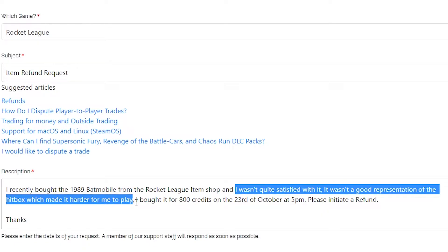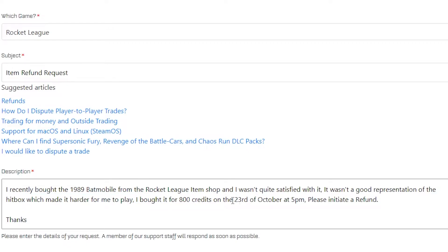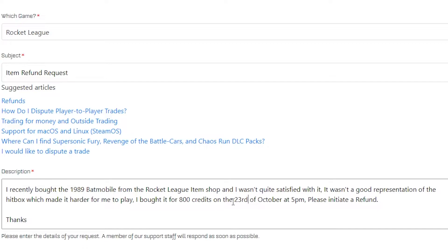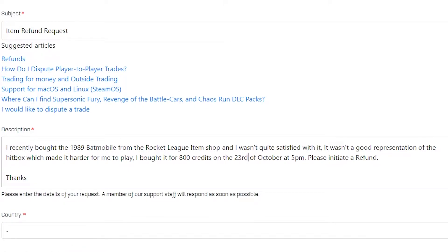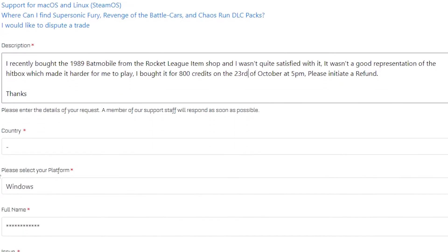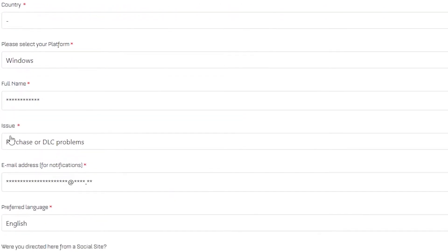Make sure you give all the information that you have. If you don't remember the date and time, don't worry — just leave that out — but make sure you provide as much as you remember so that you can get your refund.